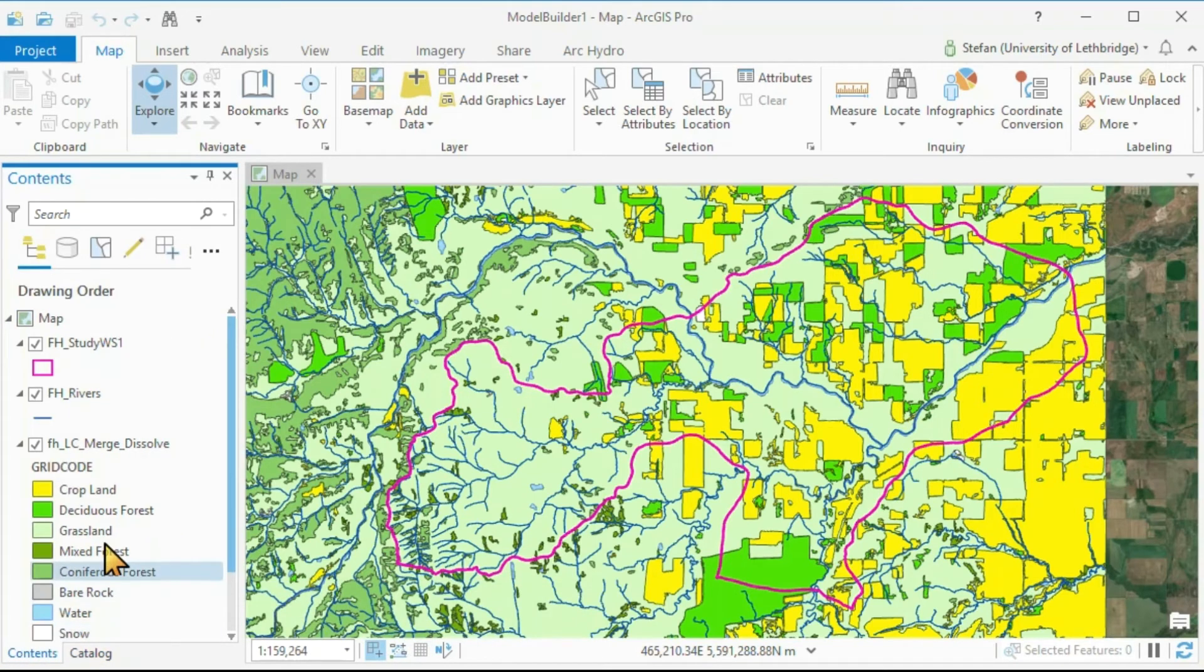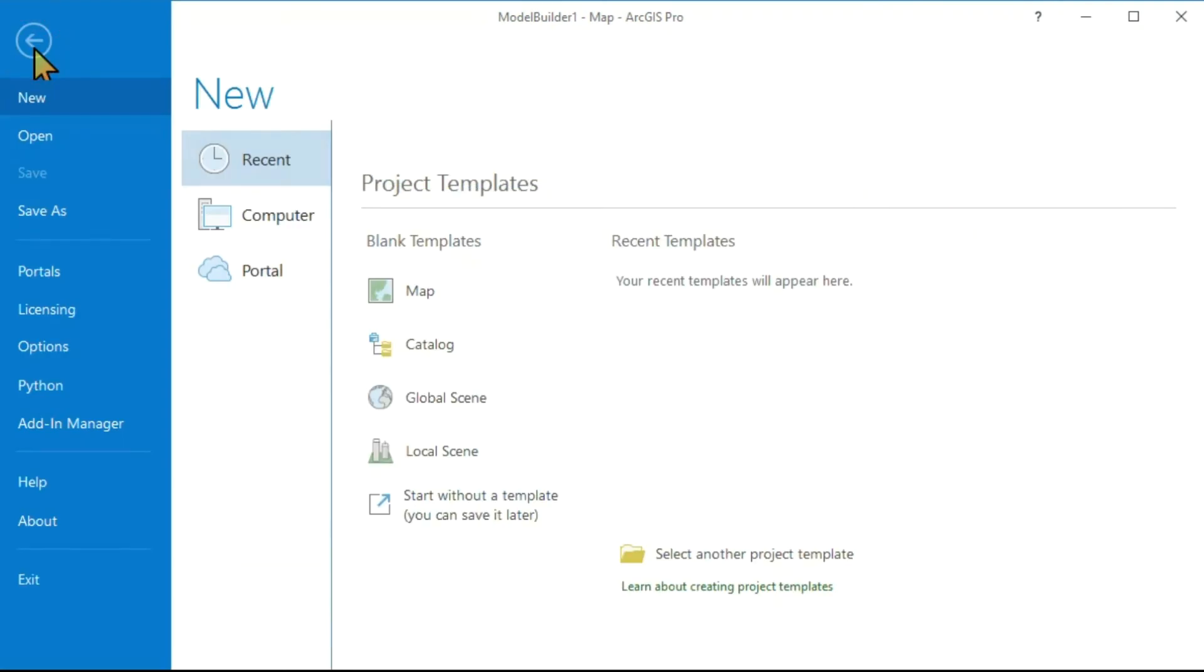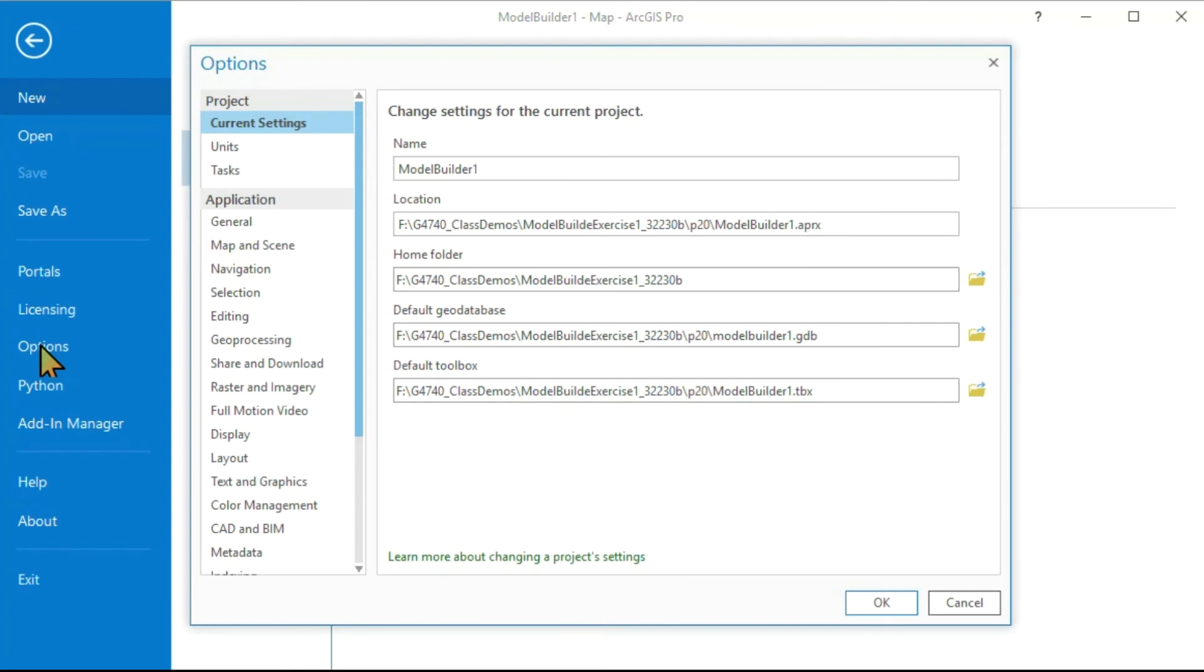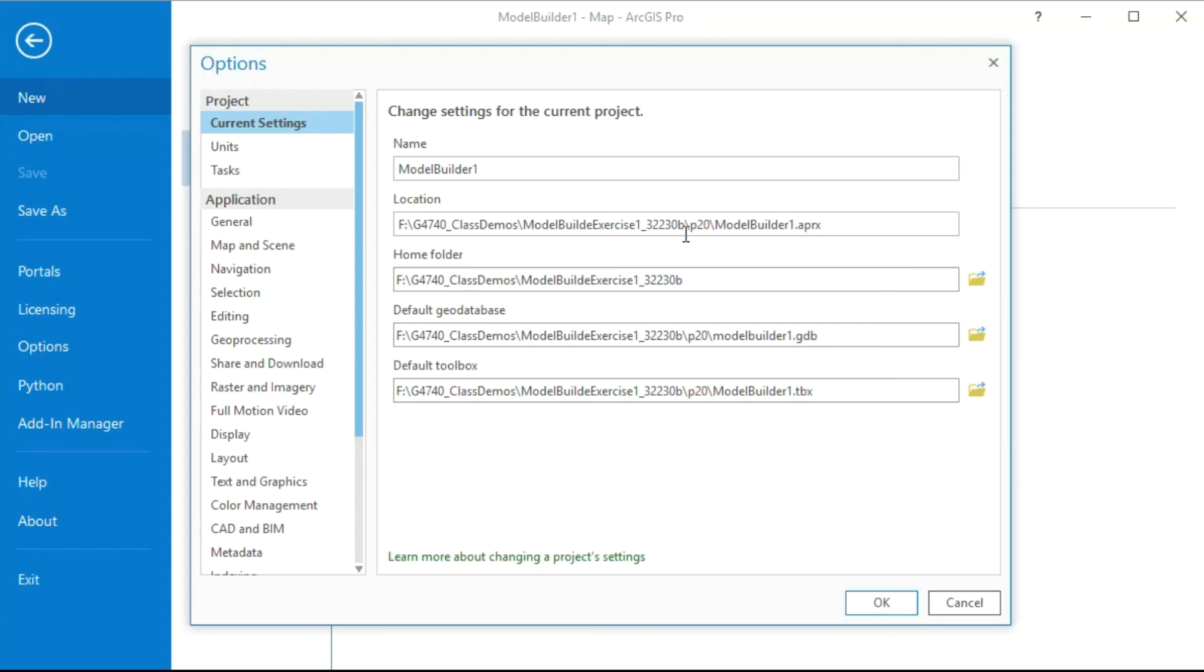And it's always good to be in control. What is your workspace? Let's double check this. Here in my case, I had a folder called Class Demos. This is the folder name created by ArcGIS Pro. This is a P20 one.